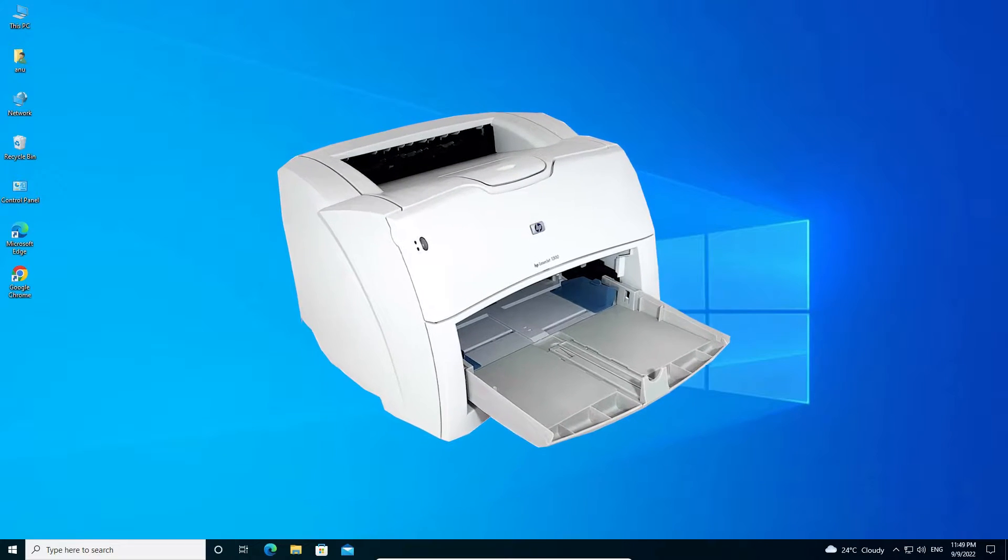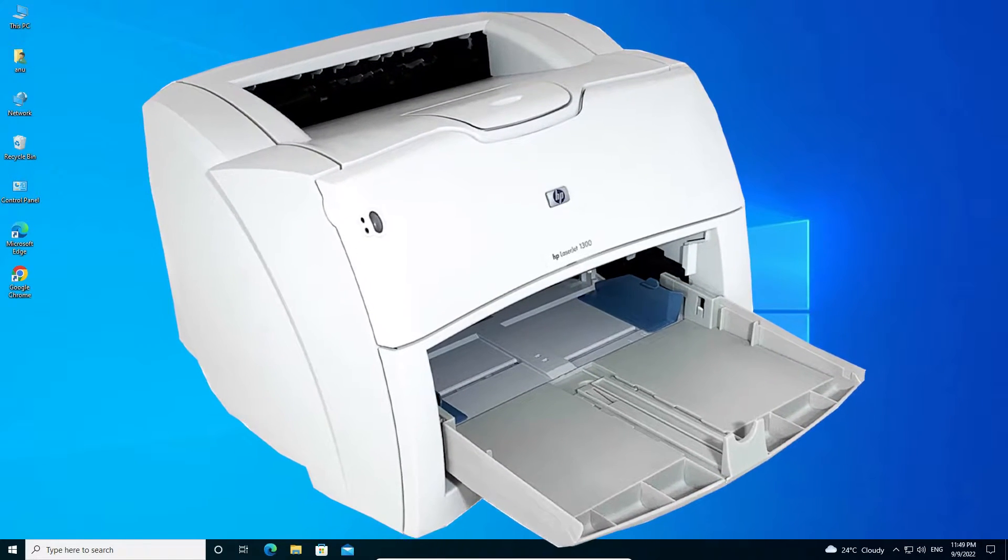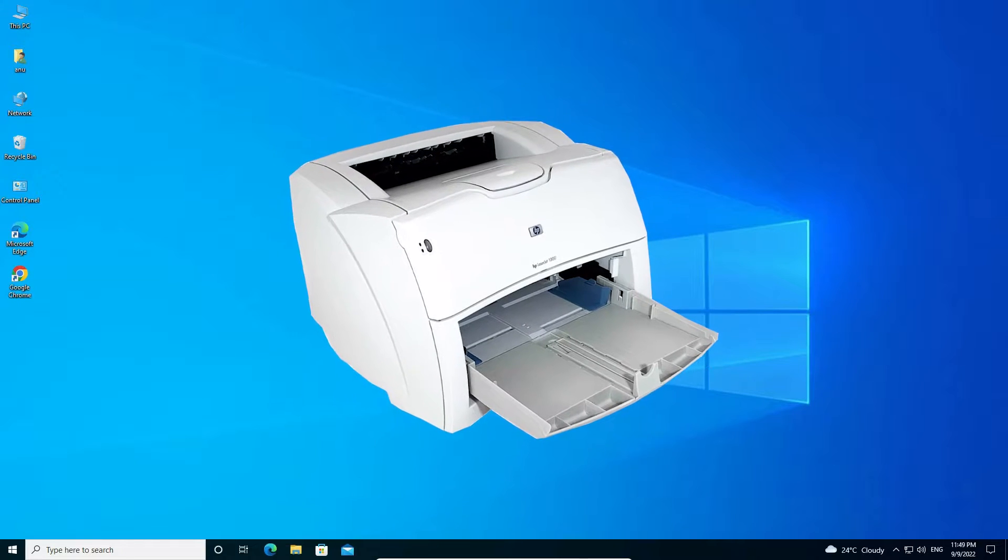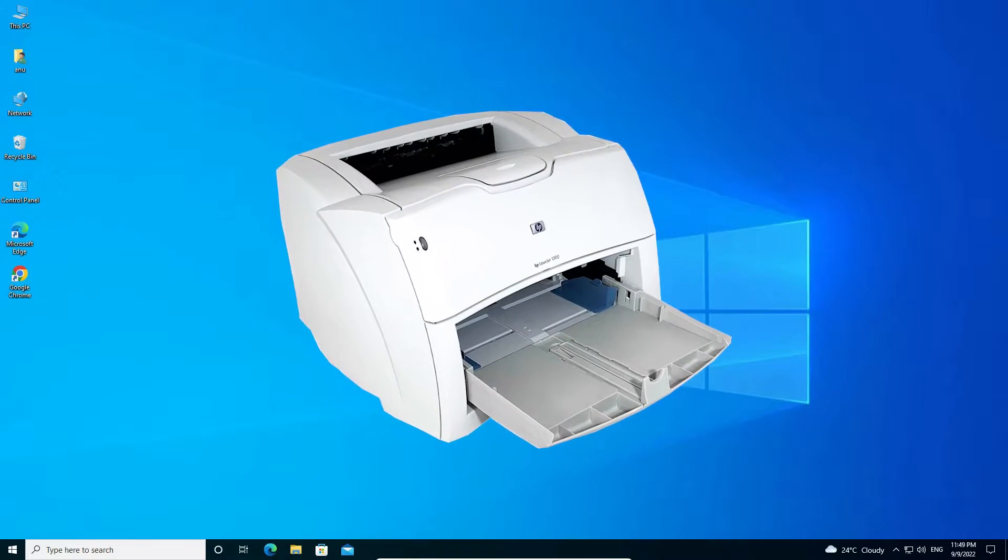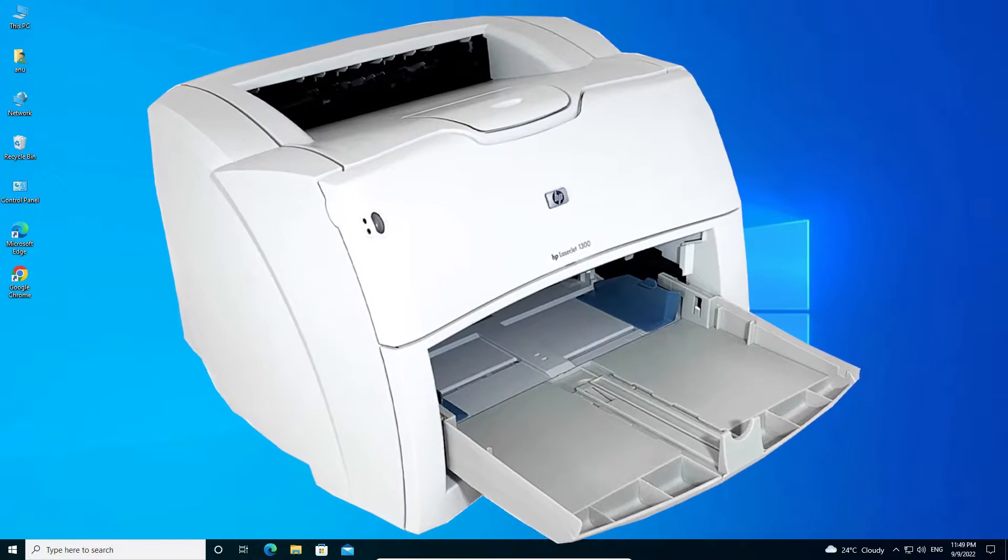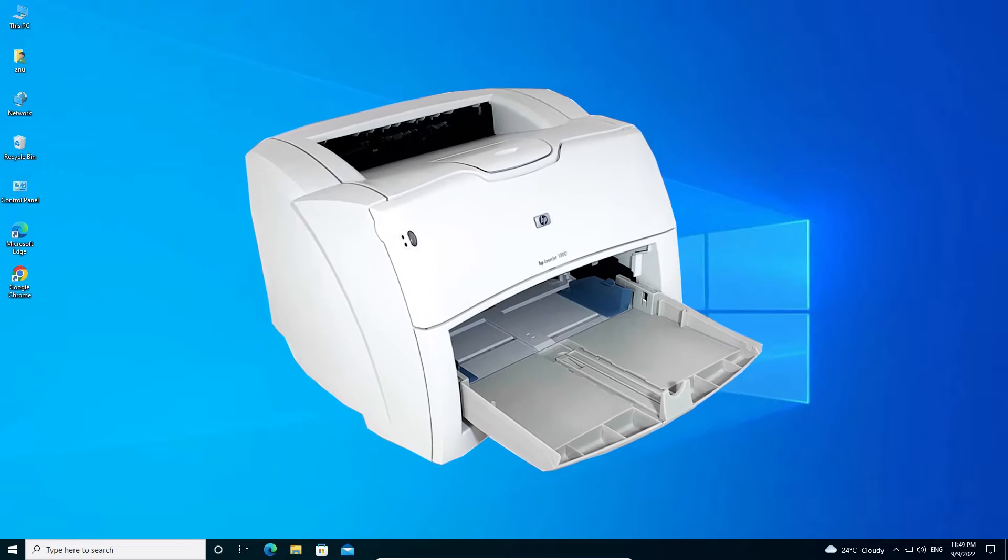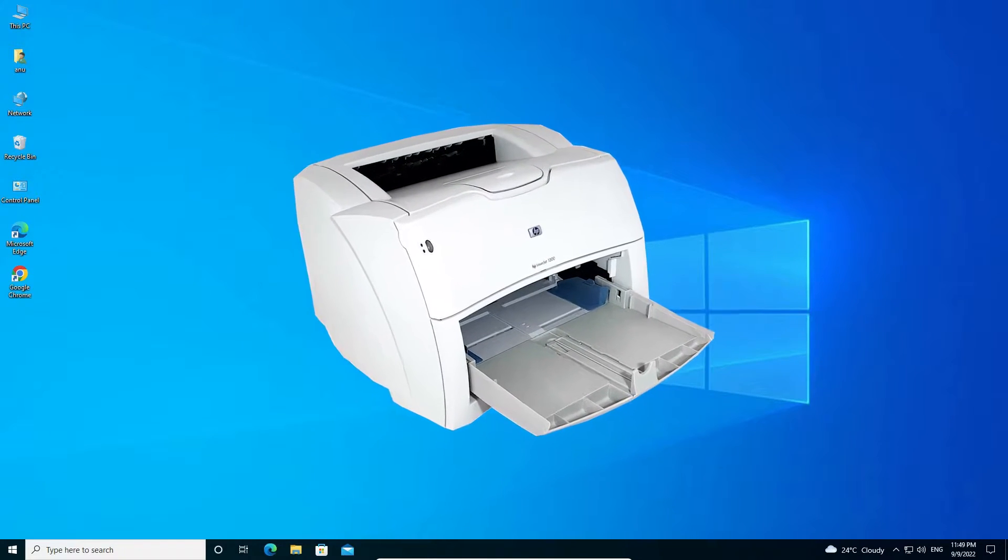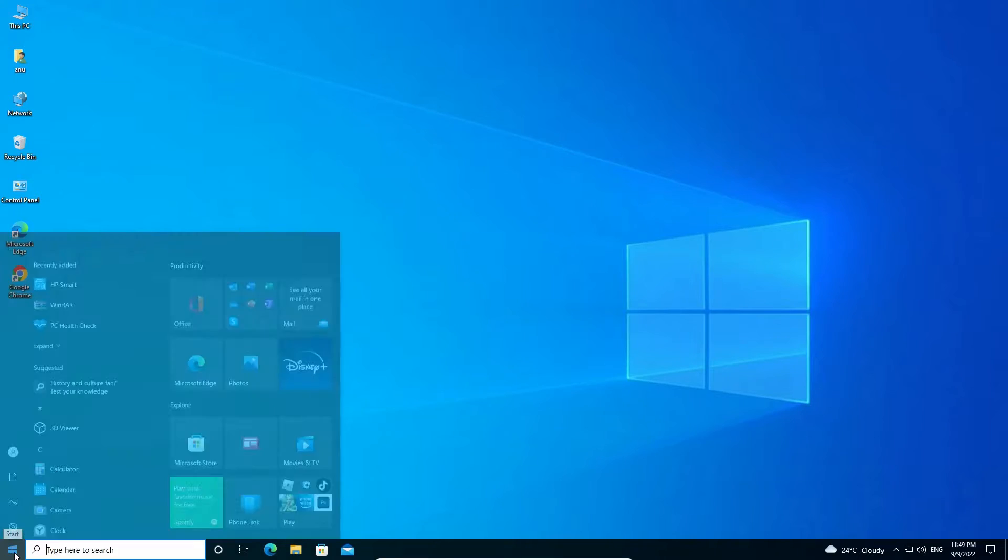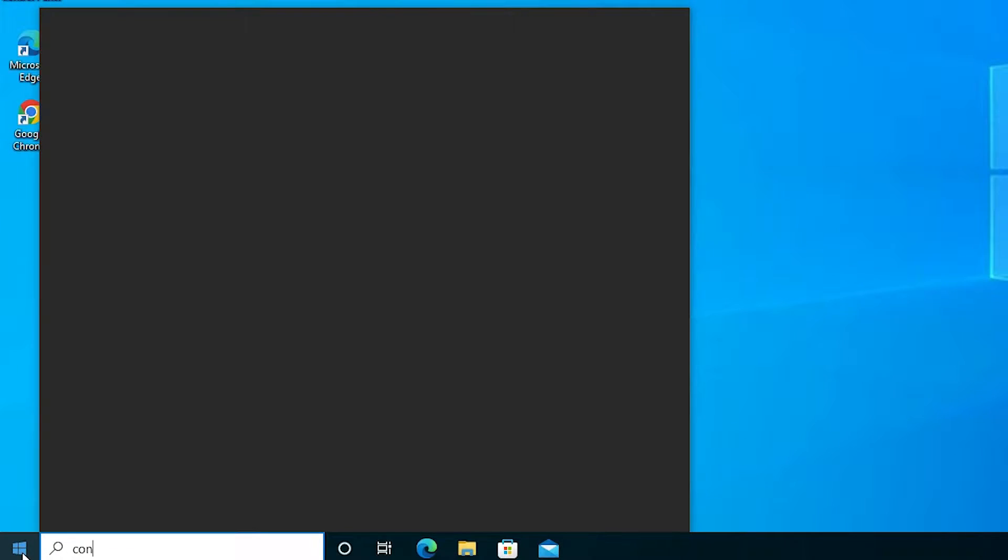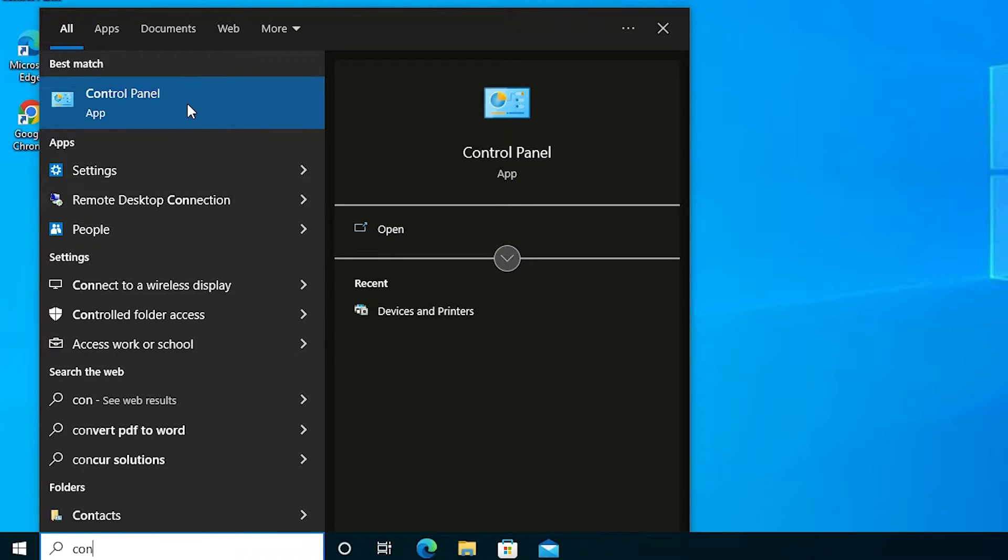Hello guys, welcome to you. In this video we are going to see how to manually install HP LaserJet 1300 printer driver in Windows 10 operating system by the simplest way. So let's go. First of all, just go to the start and type control panel, click on the control panel.